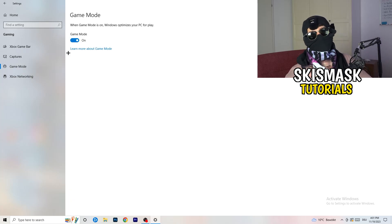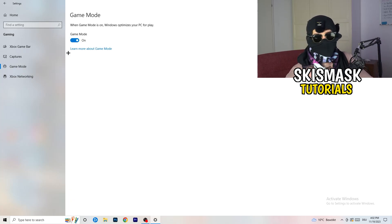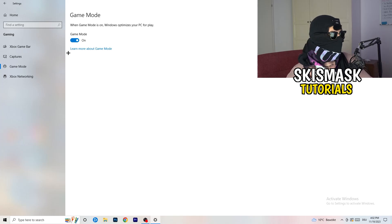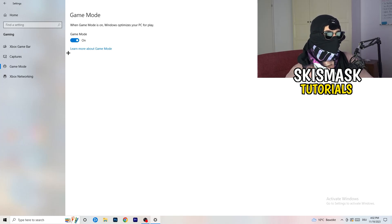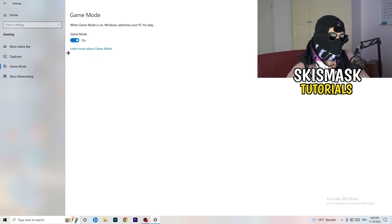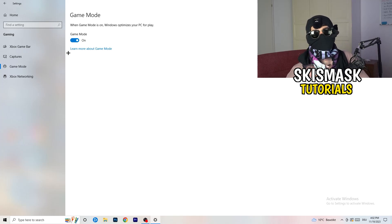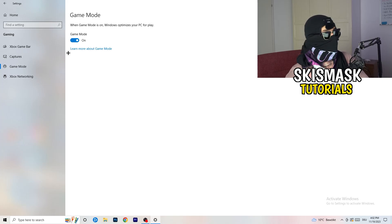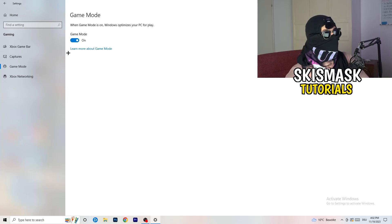Next, go to Game Mode on the left-hand side. This one you need to check for yourself. On my PC it works better with Game Mode on, but on some PCs it won't. Turn it on, check it, turn it off, check it — see which option works better and stick with it.